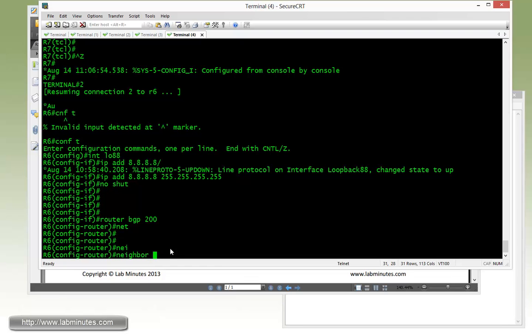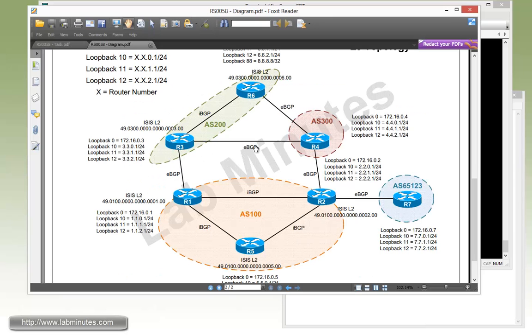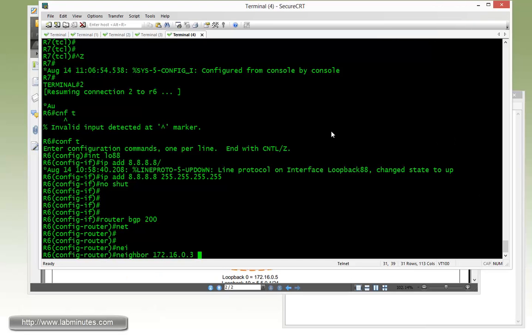But if you use a neighbor command, you can selectively advertise a default route to a particular BGP neighbor. But for us, we need to advertise it to all the neighbors. And that includes R3 and R4.